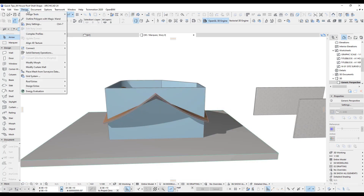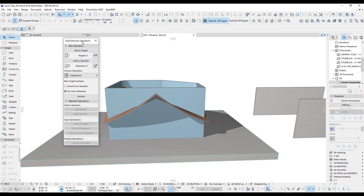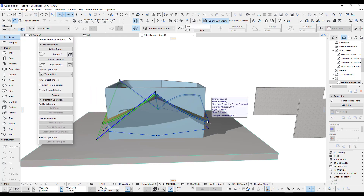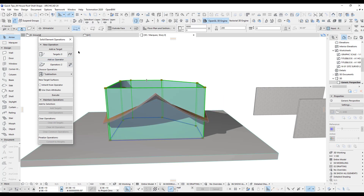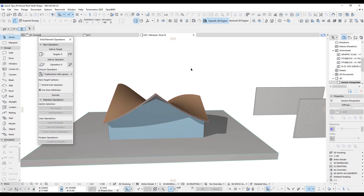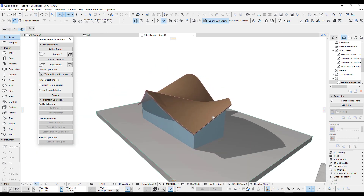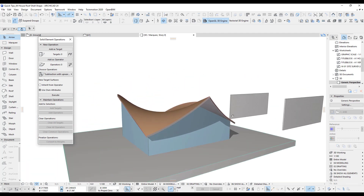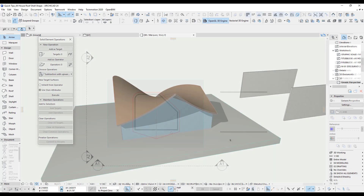If that seems like too much work, you can simply use the Solid Element Operation option. I add my two shells as the operator, add the walls as the target, set it to Subtraction with Upward Extrusion, and execute. Let's have a look — that's perfectly cut off now and you've got your shell.